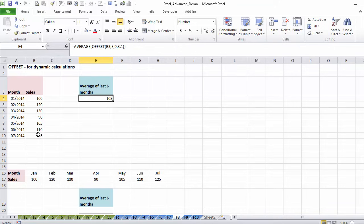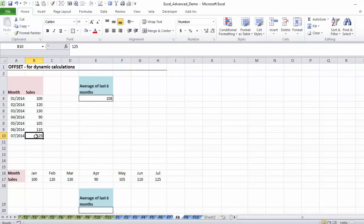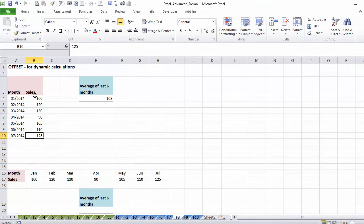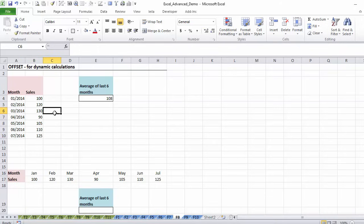Now we're going to expand on this formula to get the last six months. There are different ways of writing this. One way is to first see what the last cell is by using the count function, come down to the last cell, and then as your height go back minus six rows. Or you find your last cell, go back to the sixth row, and your height is plus six. I'm going to show you the simpler one first, which I prefer, and then the other way as well.